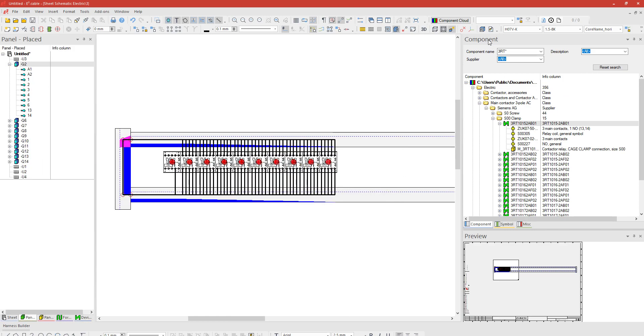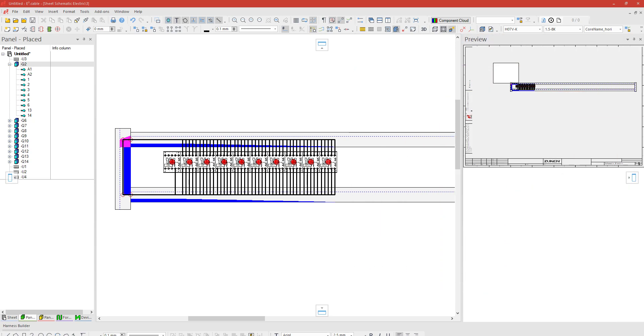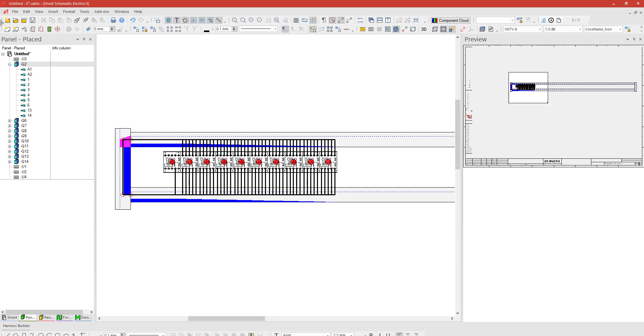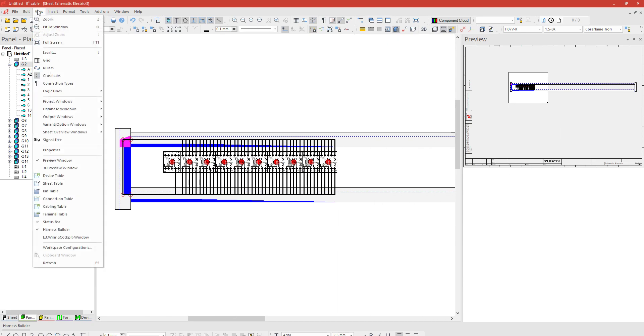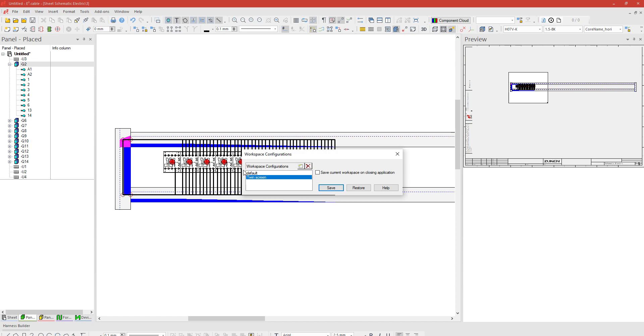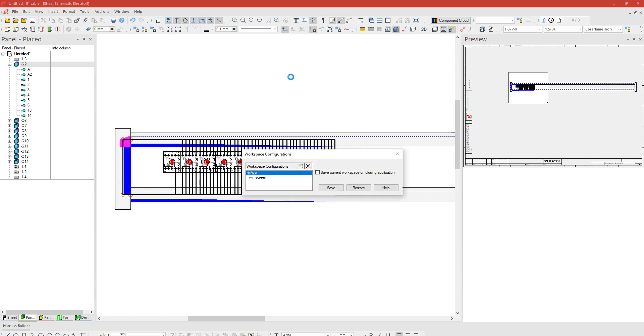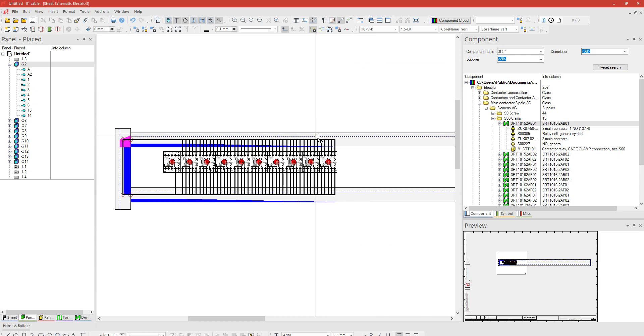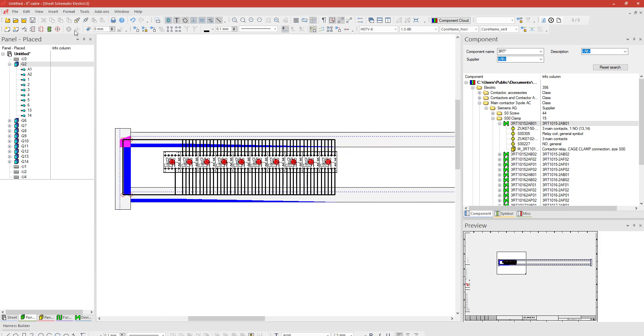For example, I have my component tree sitting on my second monitor which you guys can't see at the moment. If I unplugged my screen at the moment I would be left with what you can see, and naturally the other window is not where it needs to be. So I can simply hit View > Workspace Configuration, I can hit my default and hit Restore, and everything will bring back to where it was prior to saving. In this case the panel window will disappear because I didn't have that, but that's just an example.